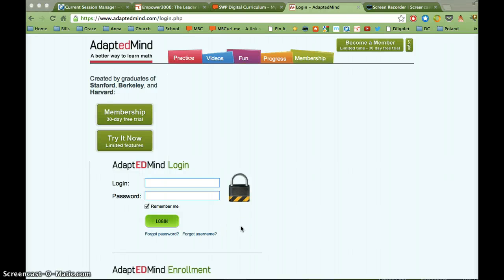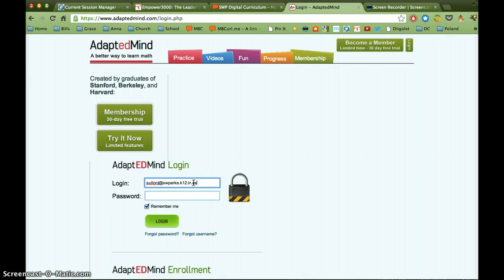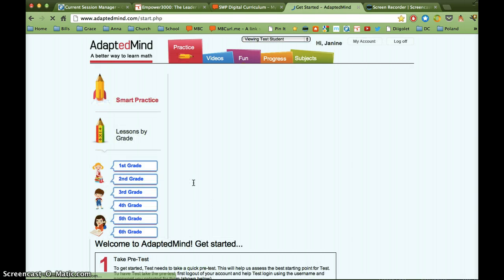Hi, I want to give you an overview of AdaptedMind today. First thing we're going to do is log in with a teacher account and password that was sent to you by email.